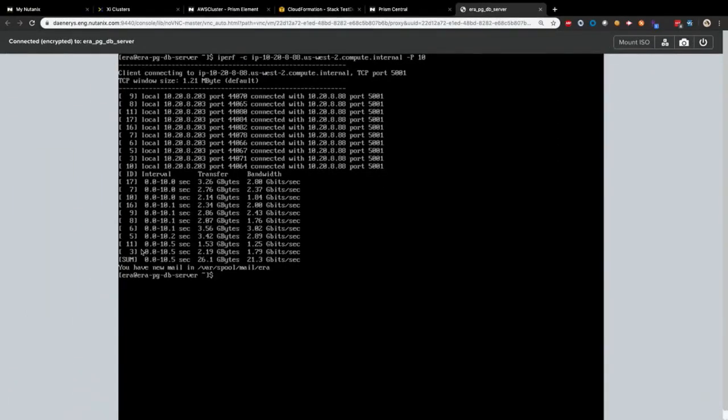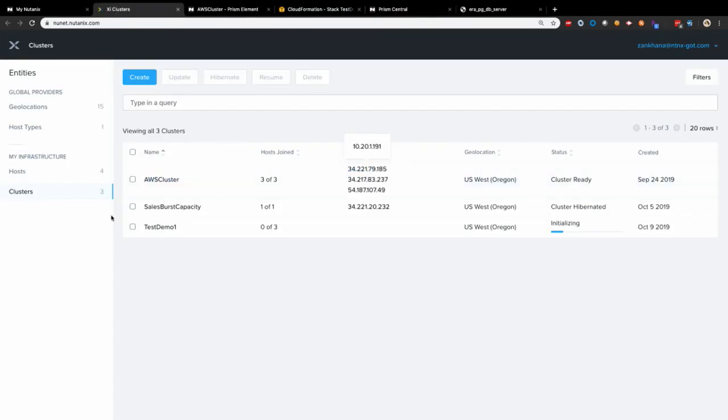So what happens when I don't need these instances anymore? I mean, one of the big use cases for running on AWS is, of course, burst capacity. So maybe I created some databases, created some instances on Amazon. I don't need them anymore. What do I do?